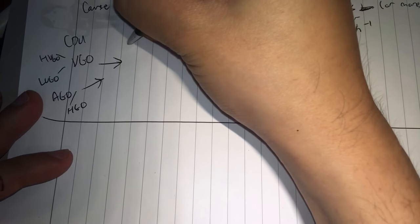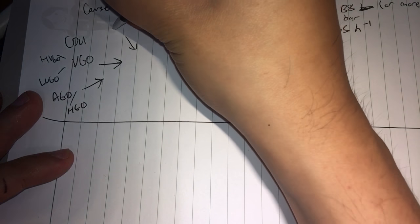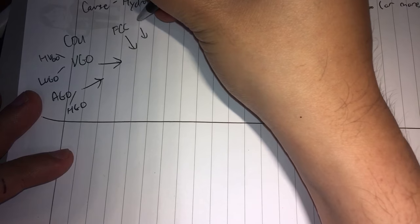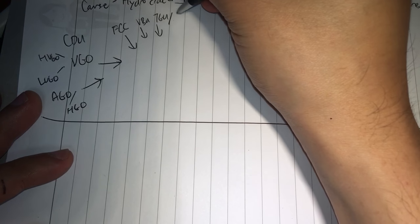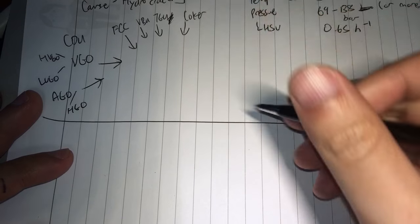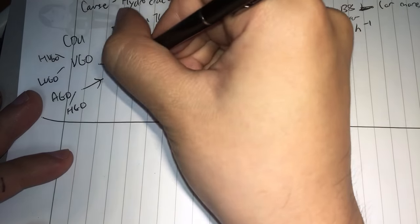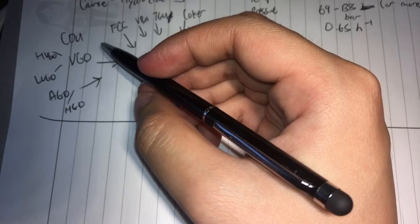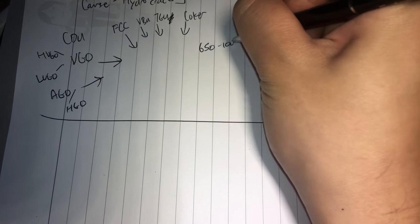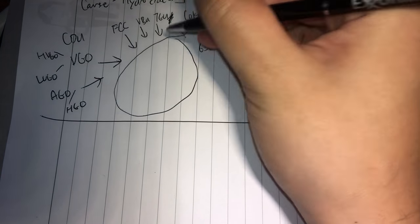Now other things you can put into the hydrocracker are the equivalents from the FCC unit, or the visbreaking unit, or even TGU, thermal gas oil unit which is by shell, and you have the coker as well. If you take the boiling point cuts of this, let's say 650 to 1000°F, you generally want to put them in a hydrocracker.